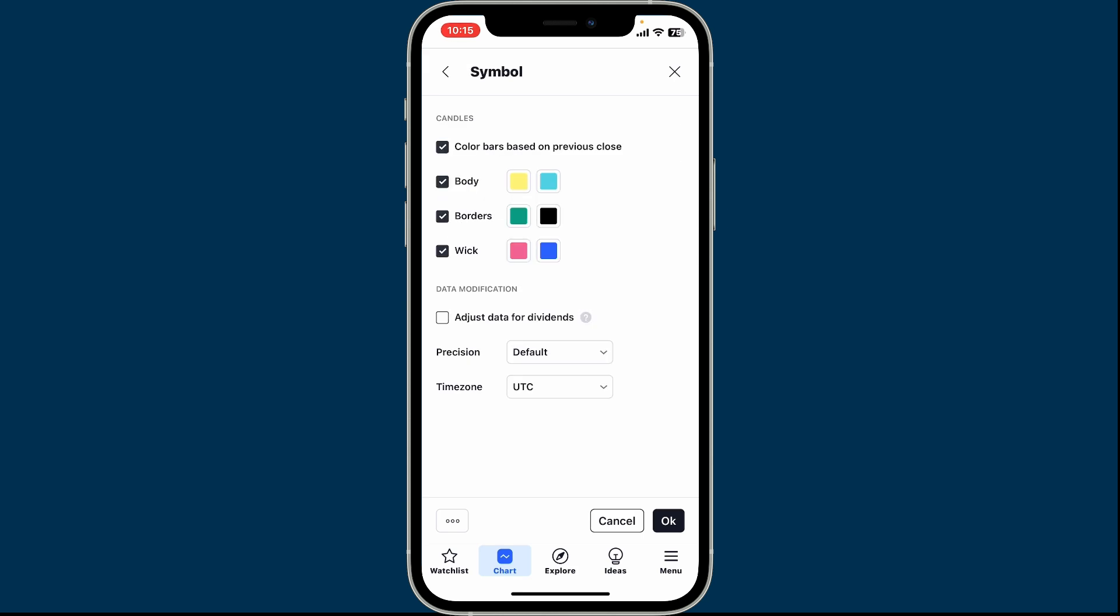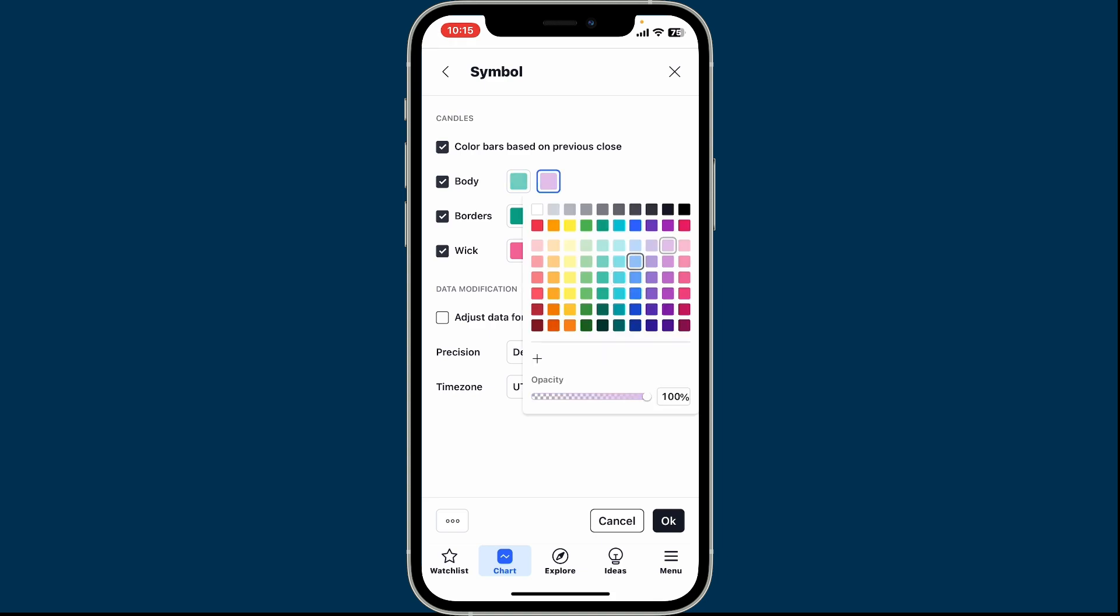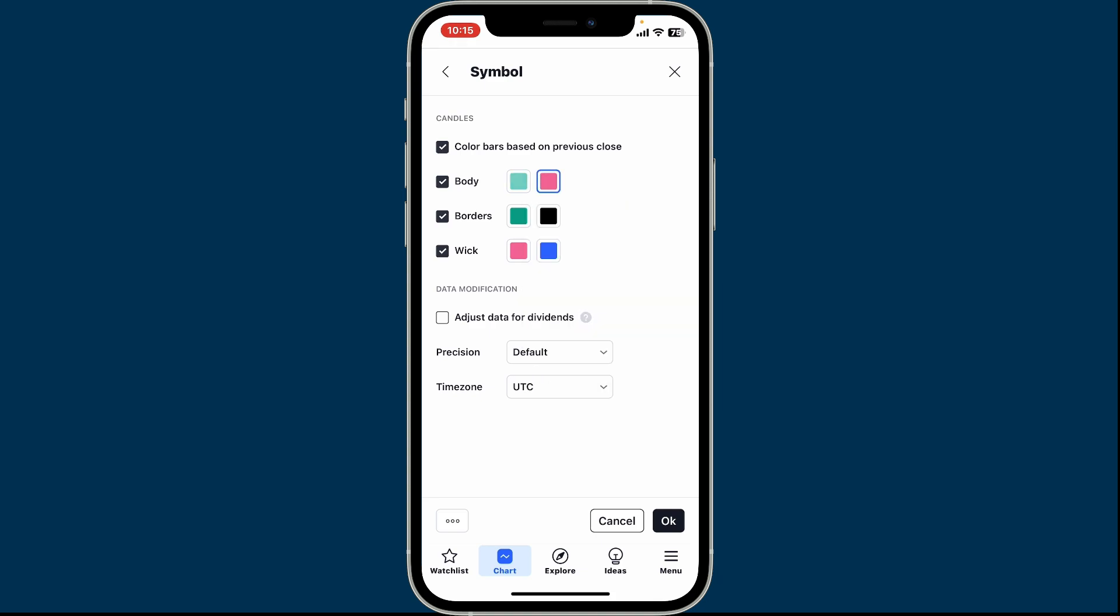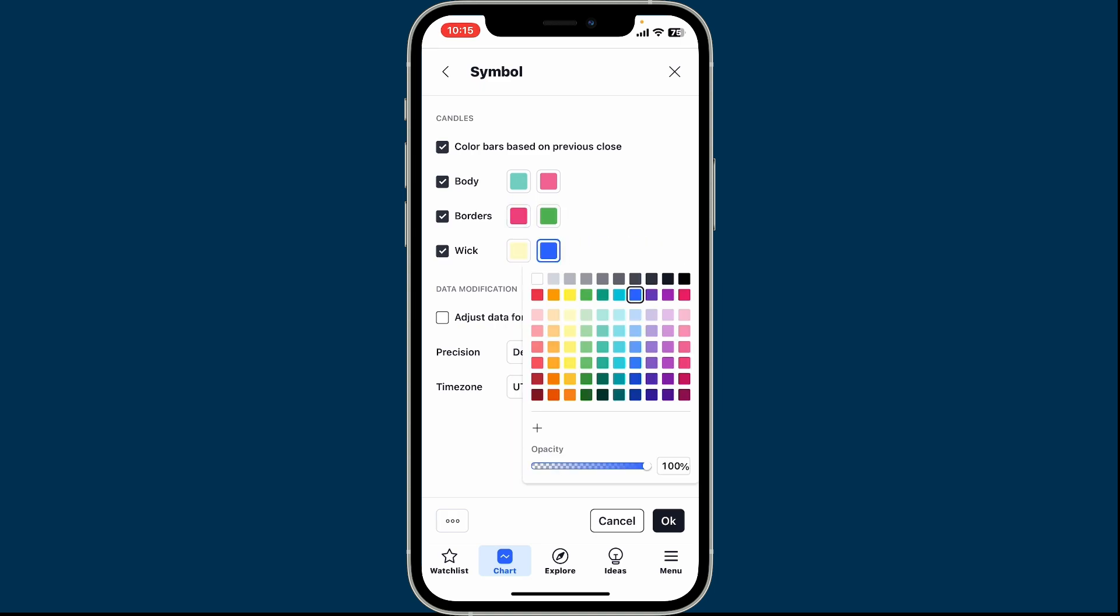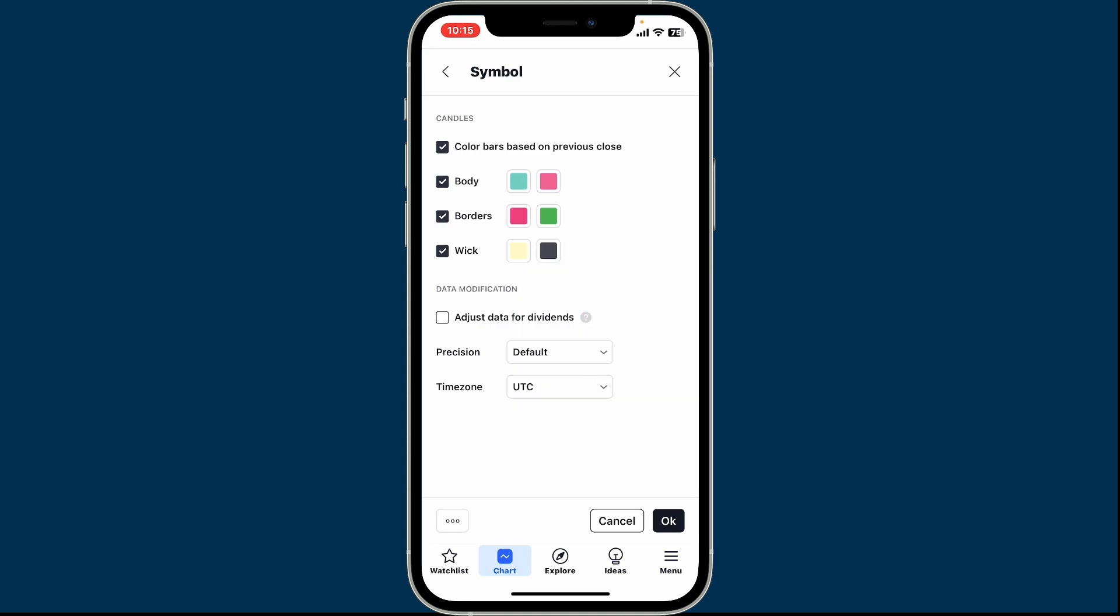click on Symbol. Under Candles, tap on the body color and choose a different color for your candle's body. Similarly, you can also change the color for borders. After selecting the color, you can also change the color for wick.